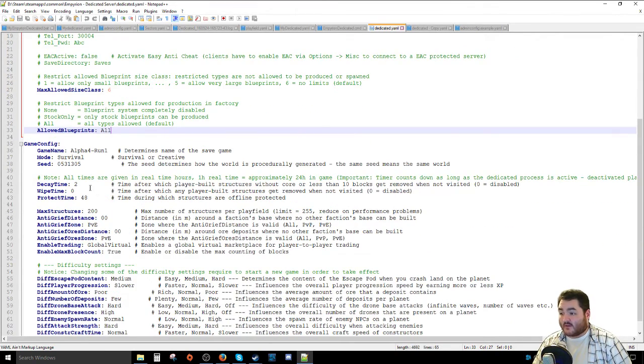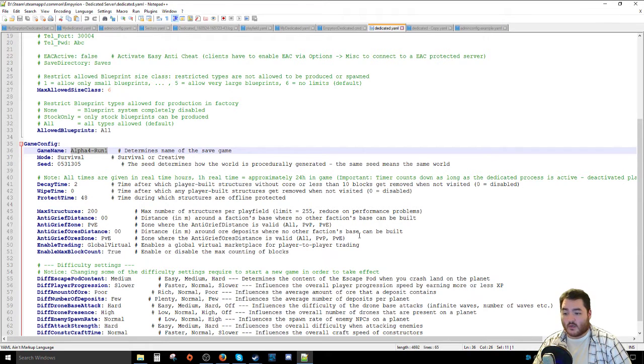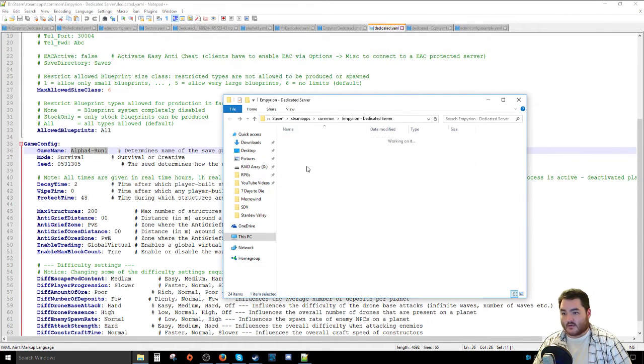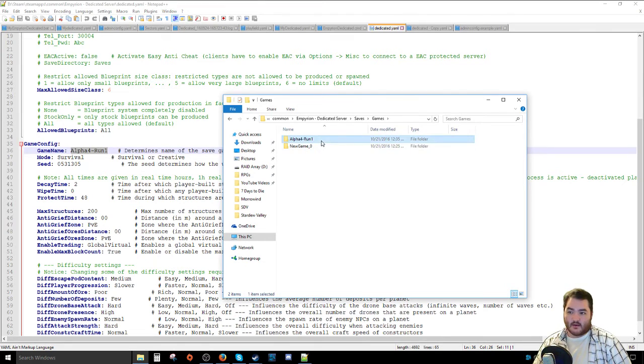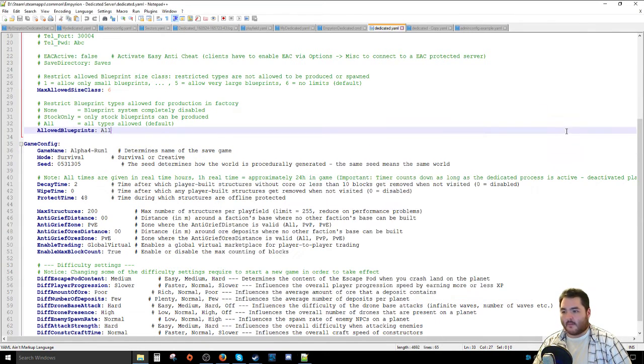Next up is the actual game configuration section. This is where you can set the name of the game save. So in my case, Alpha 4 Run 1, which when we go over to this guy in our save section, you've got it right there. And that's where all your save stuff is on.